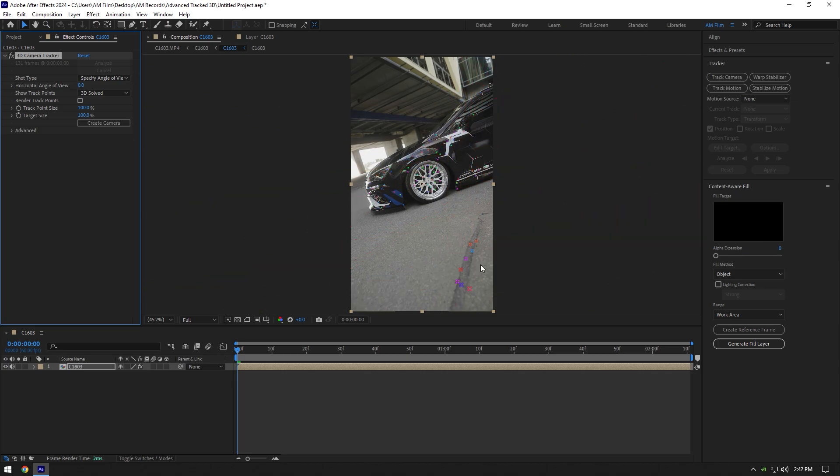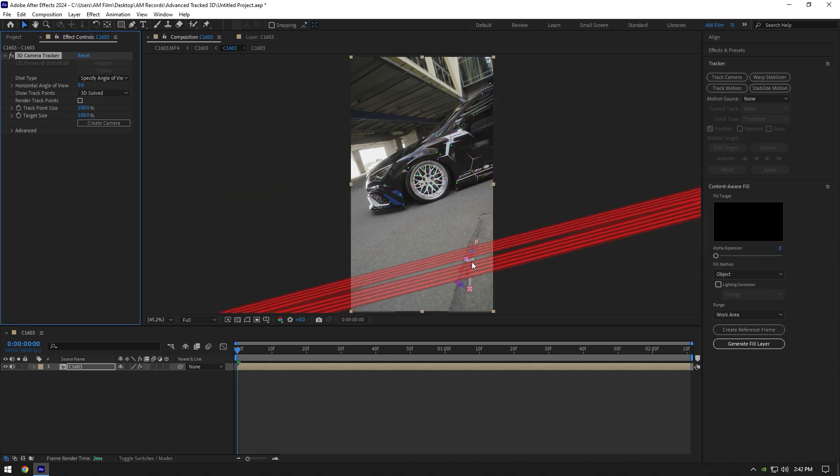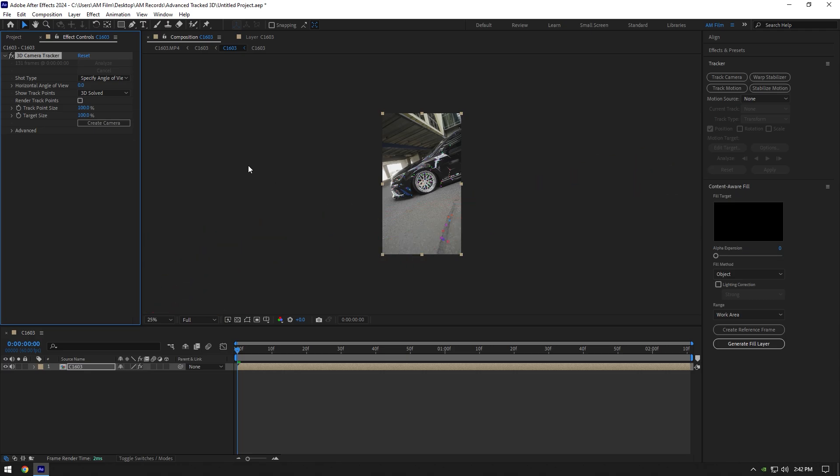One problem is solved but now we have another annoying issue with red circle. When I try to select tracking points, the circle is too large. To fix that, set horizontal angle of view to around 30.